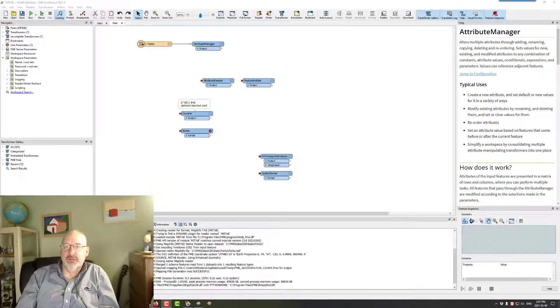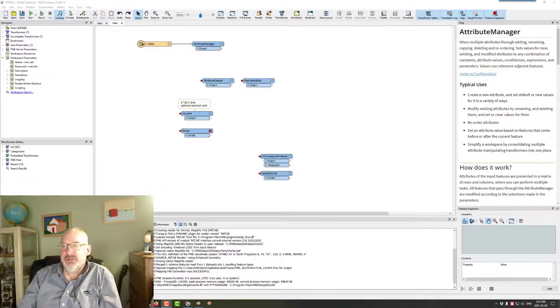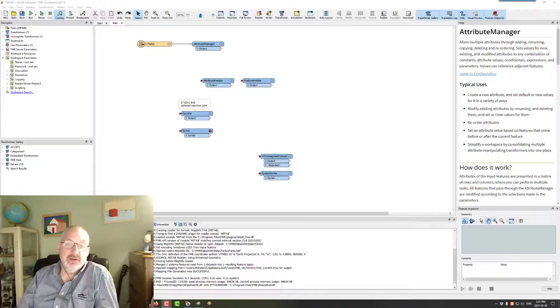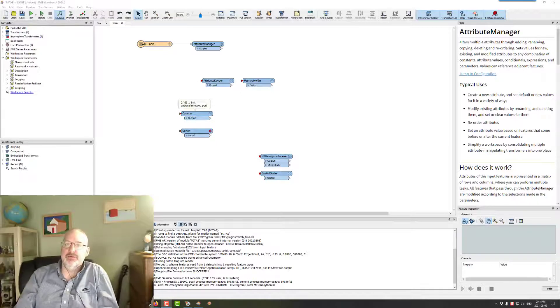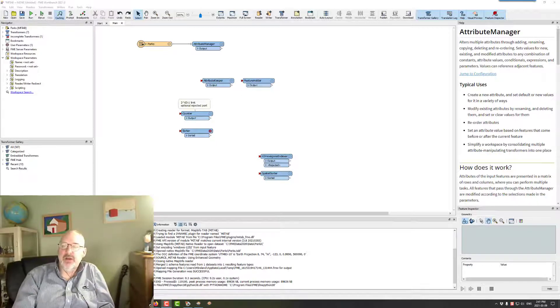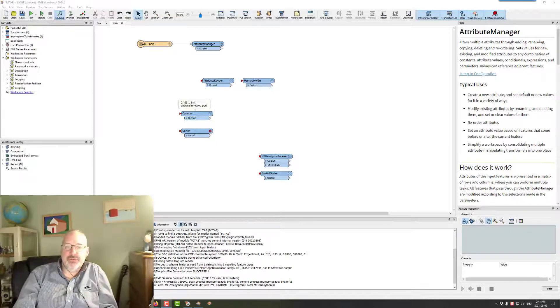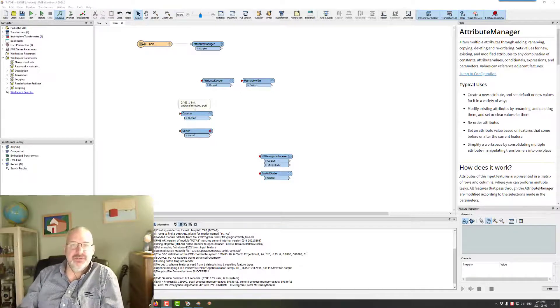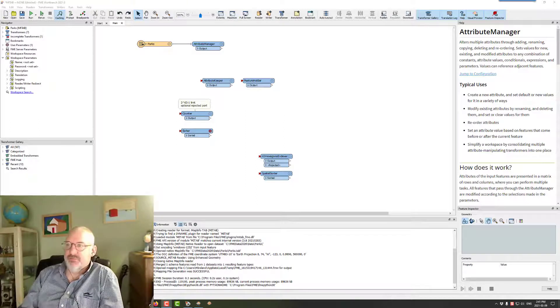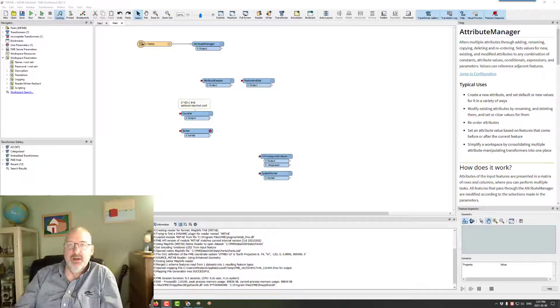Well, hello FMEers, and happy FME Day I guess we can call it, since today is the day that FME 2021 got released, which is fantastic.